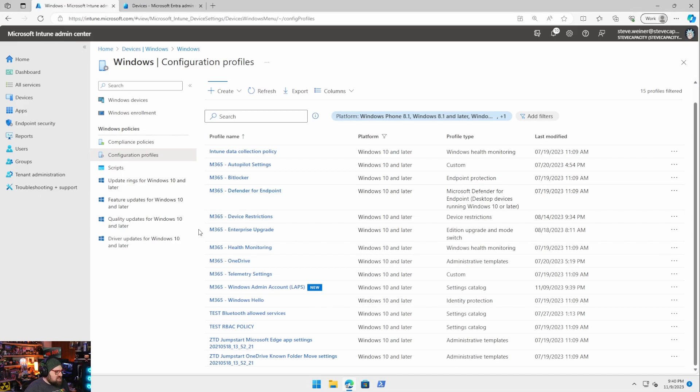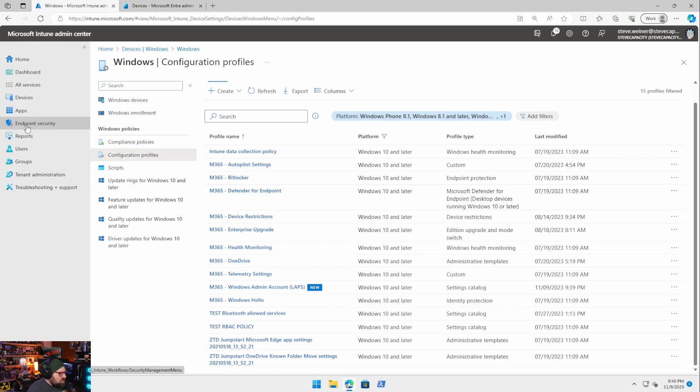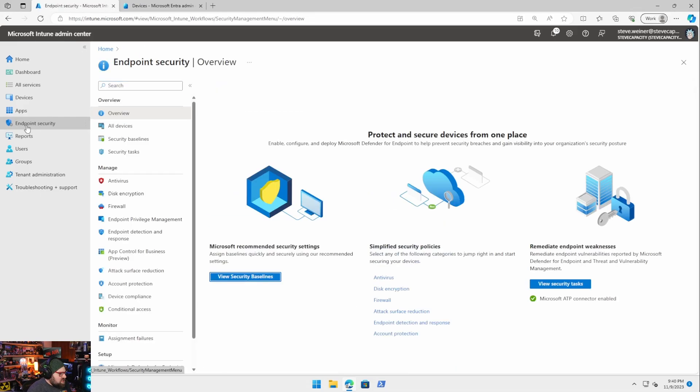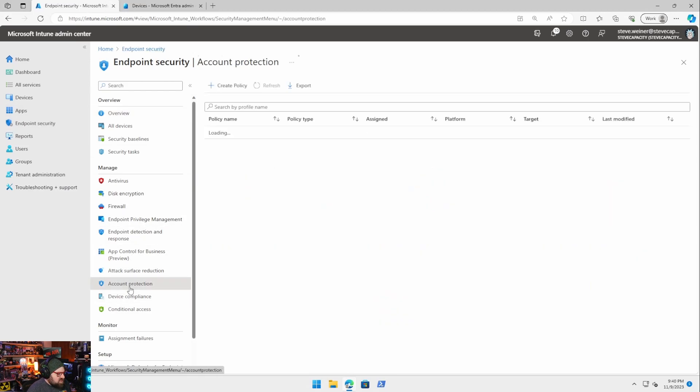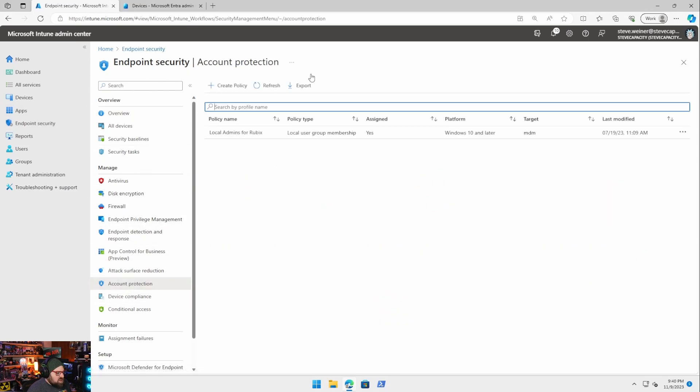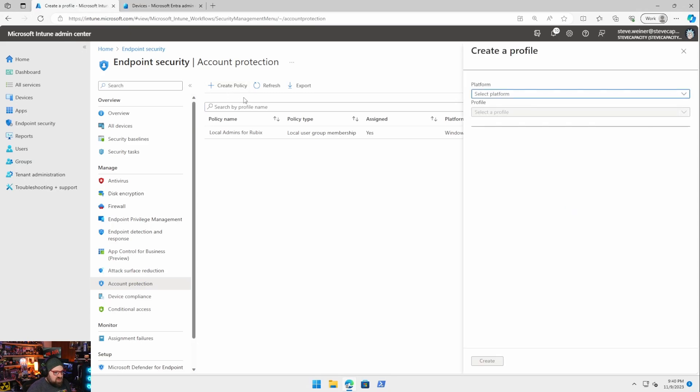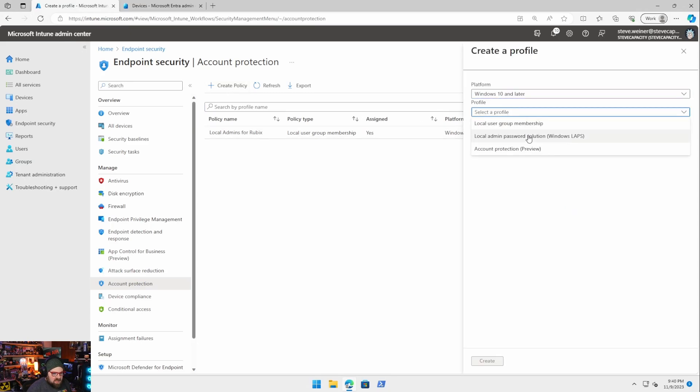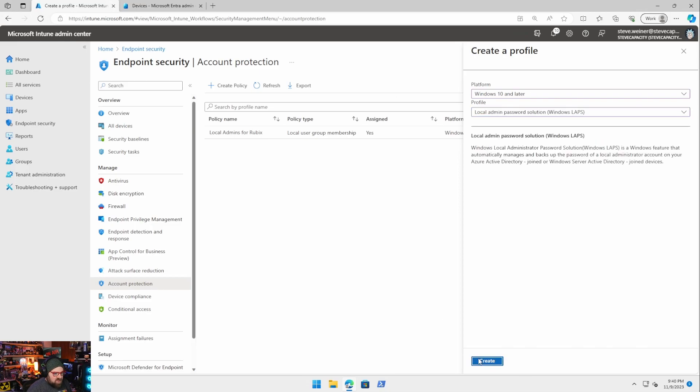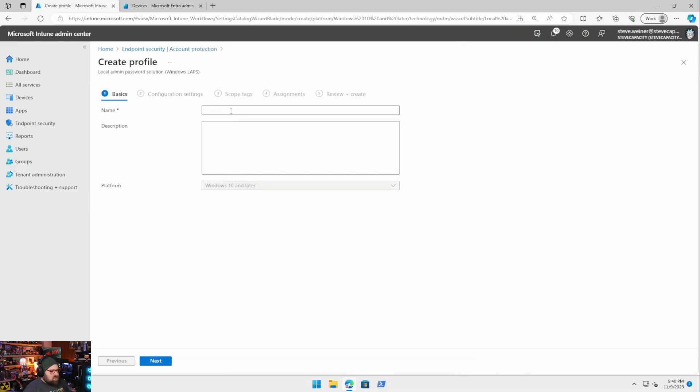Next thing we want to do is we want to go to our endpoint security and our account protection section. We're going to be getting into a lot more endpoint security topics as we go through. This is some old policy I think I migrated by accident. Anyway, we need to create the policy windows 10 and there it is. Windows LAPS.